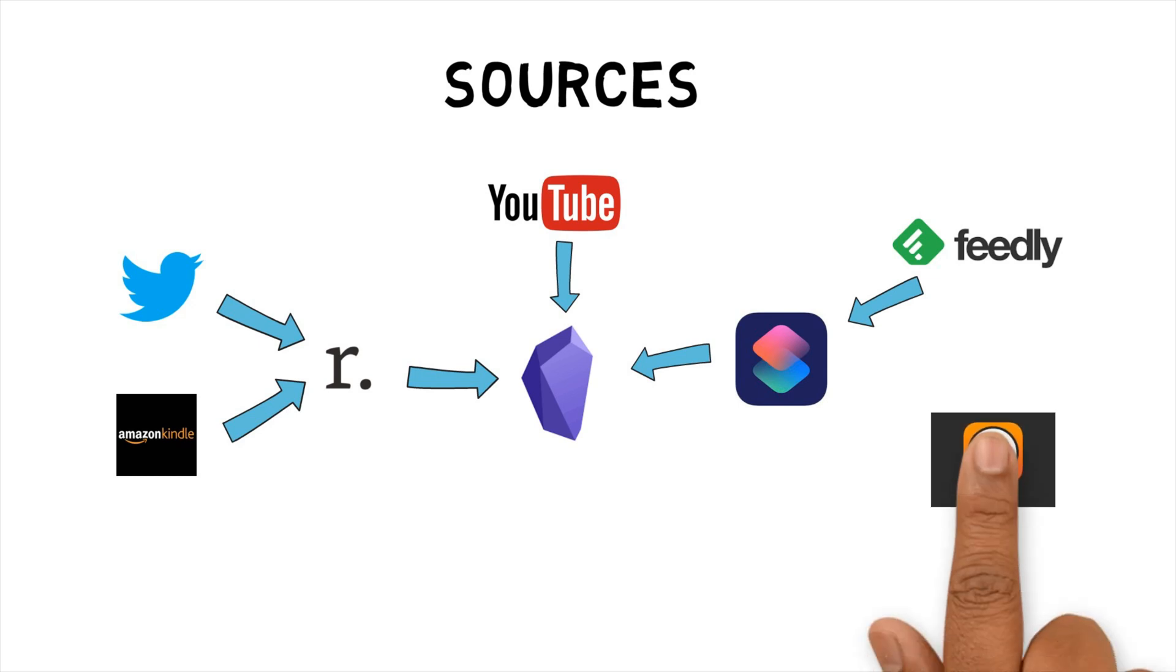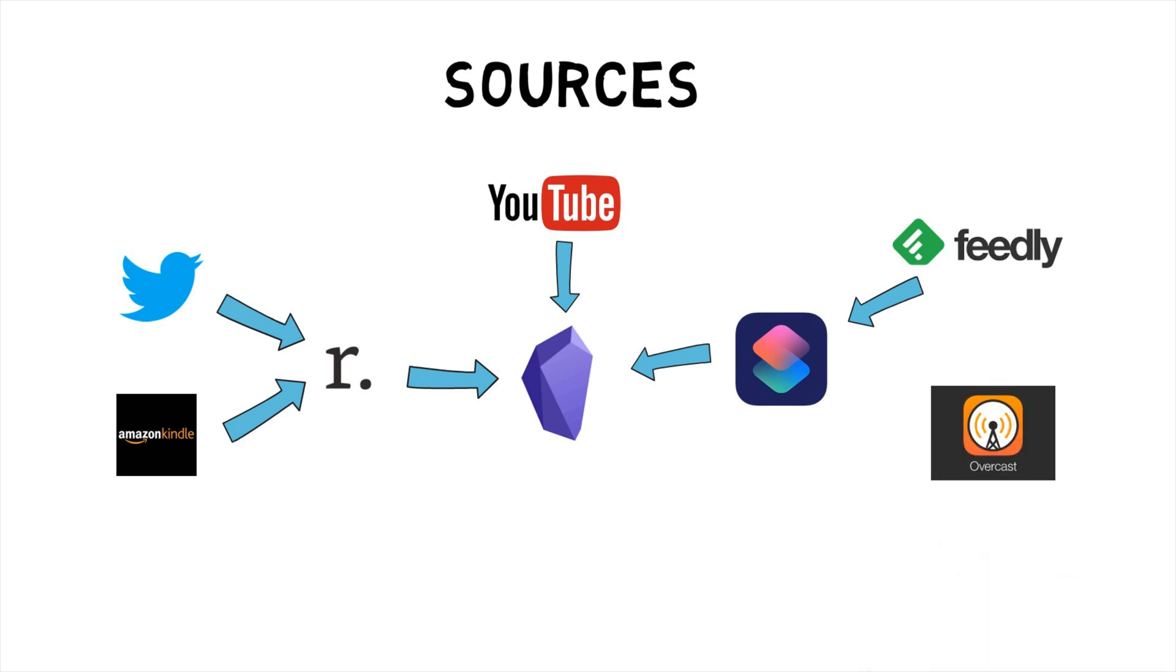Podcasts. I only listen to a few podcasts, but when I do, I usually listen to it using Overcast app on the iPhone. When there is something I'm interested in, I use the Overcast app to create a link to the podcast with the time range which I use to make an Obsidian note.